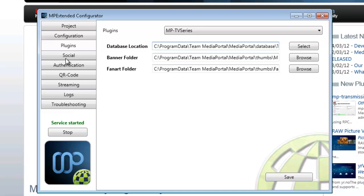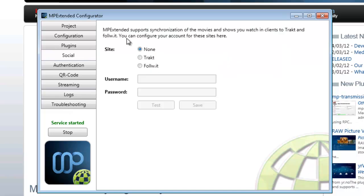If you use any of these, Trakt or FollowIt, obviously just put your information there.